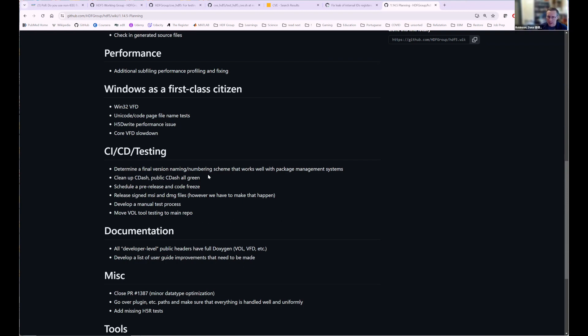And I would like to, in the next release, release signed MSI and DMG files, because I feel like those are really important for Windows and Mac. And we'll have a manual test process for anybody who wants to go and test our binaries. And then we're going to move, we have some VOL tool testing. It's one of the last things in the VOL tool test repo or the VOL test repo. And we'll move that to the main repo.